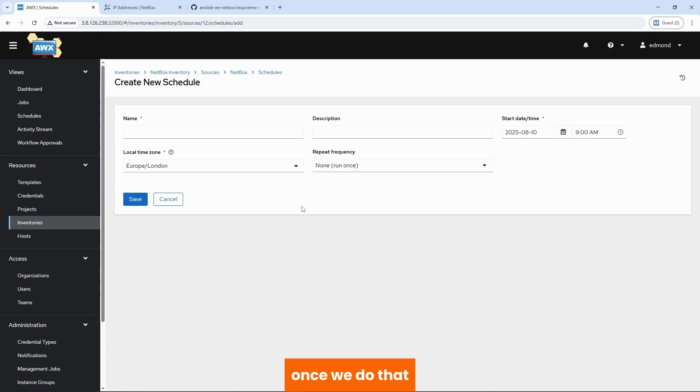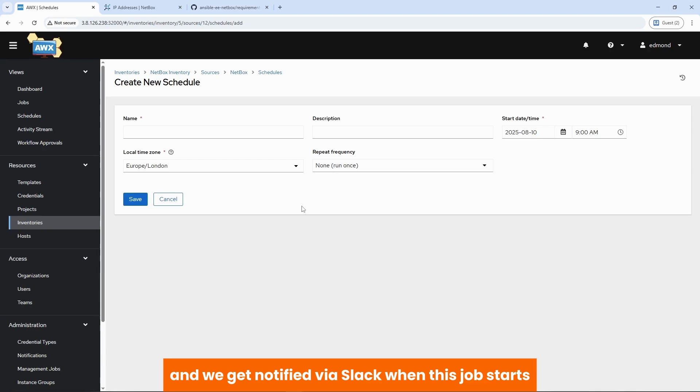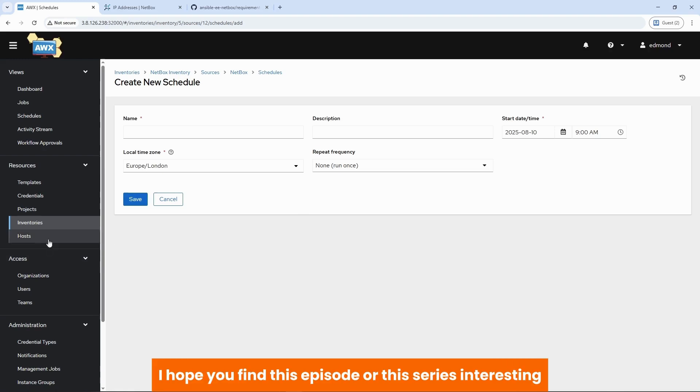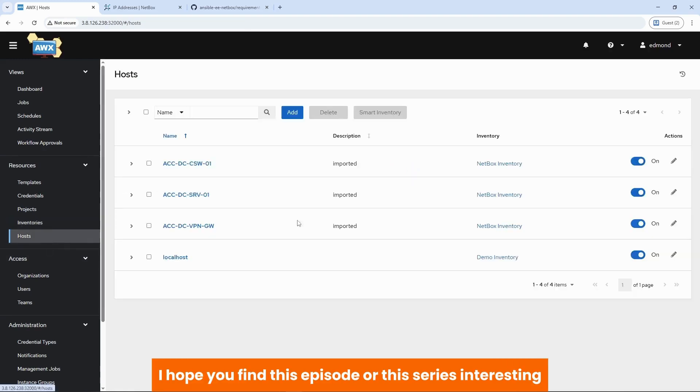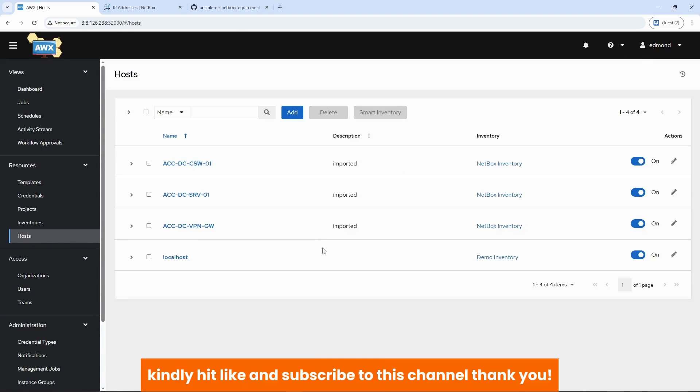Once we do that, we would come back and create a schedule so that AWX can go to netbox and pull inventory, and we get notified via Slack when this job starts and whether the job succeeds or fails. I hope you find this episode or this series interesting. If you do, kindly hit like and subscribe to this channel. Thank you. To be continued.